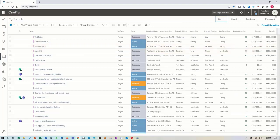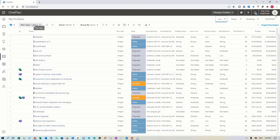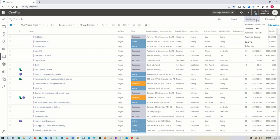What you're looking at is OnePlan. For those of you that have never been in our solution, OnePlan has a number of different areas on the left-hand navigation that represent components of what we're actually managing. On the right, there's a series of views - list views, board views, roadmap views.